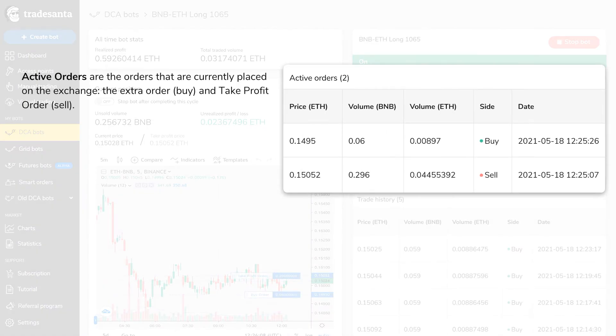Active orders are the orders that are currently placed on the exchange — the first or extra order, and a take profit order.